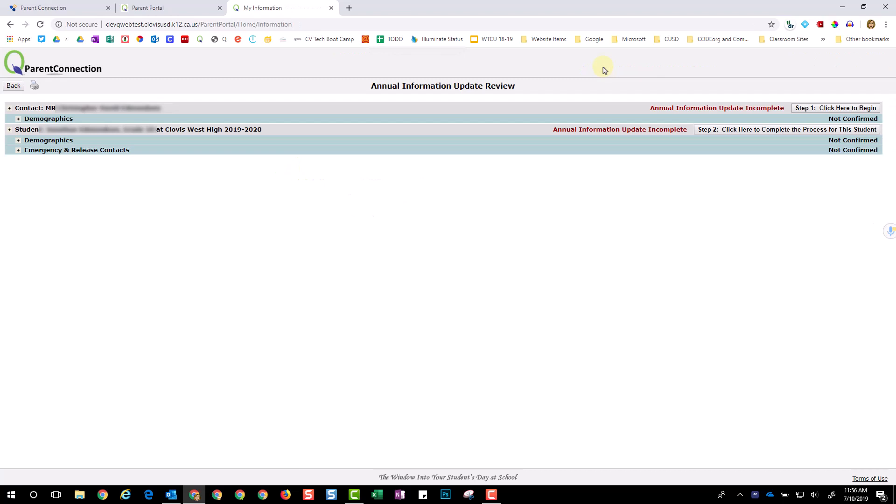Once here, you're going to notice that there are two steps in the Annual Information Update. Begin by clicking on Step 1.